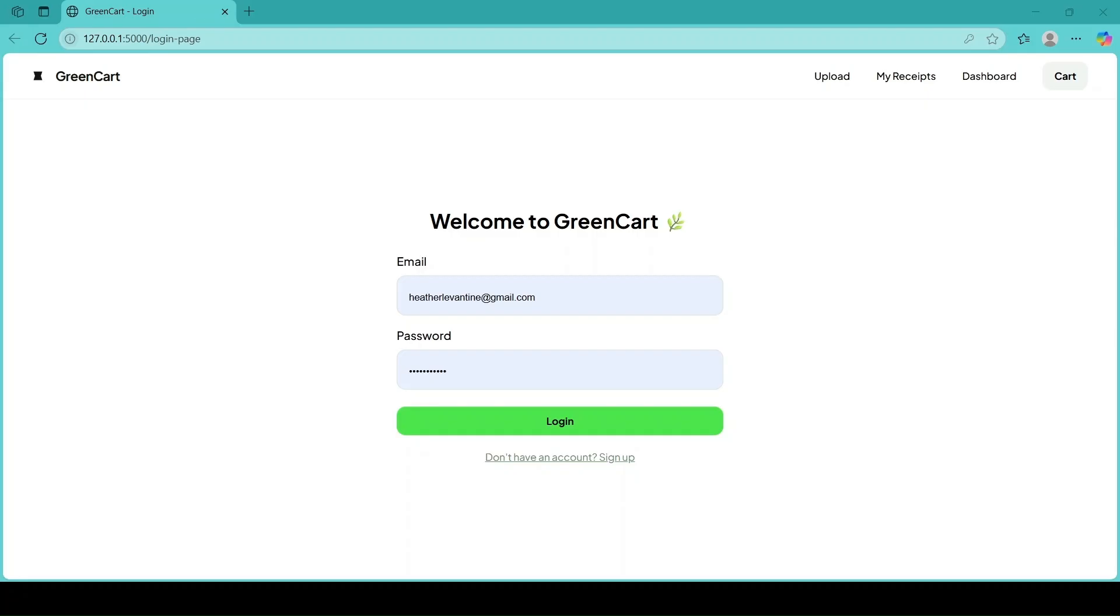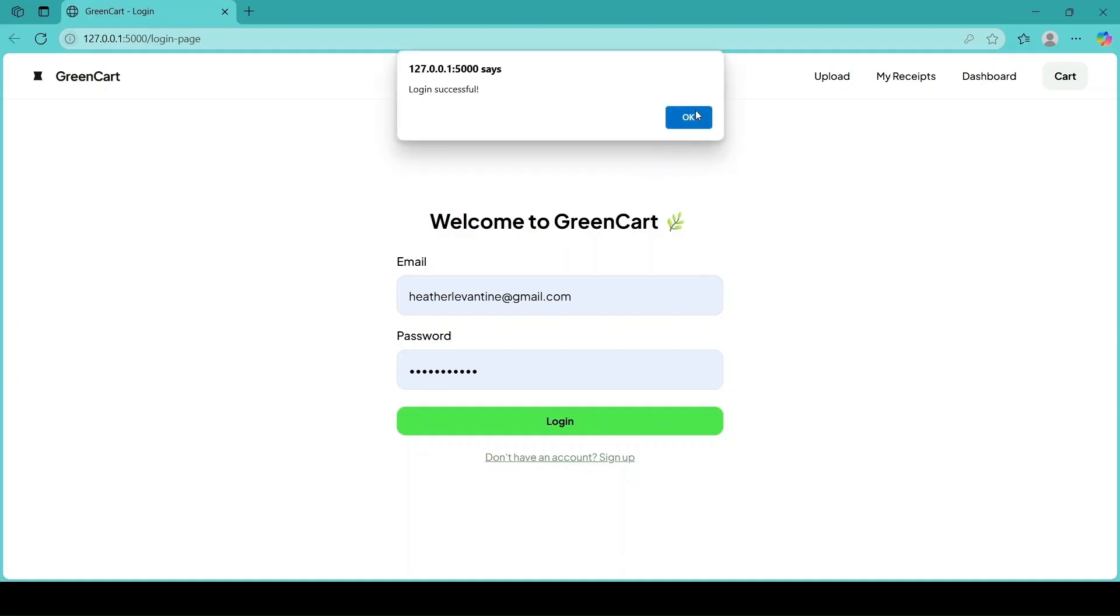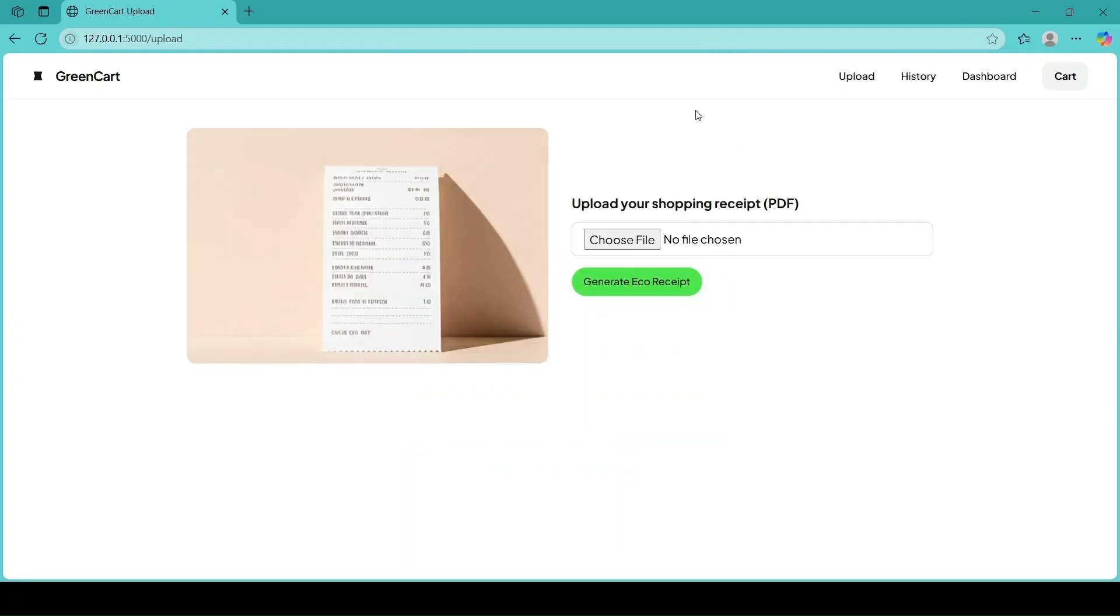We just have to log in or we can register if you are a new user. Then we upload our receipt.